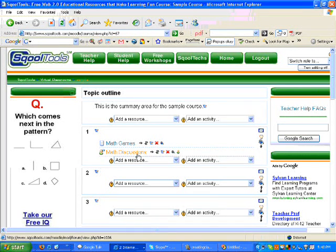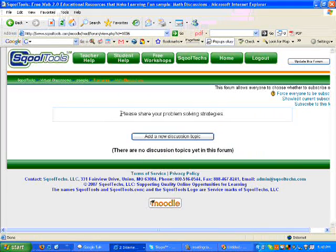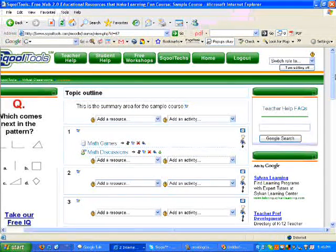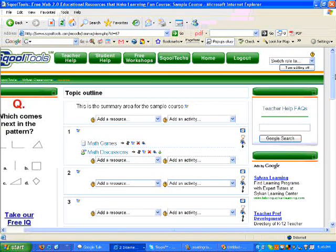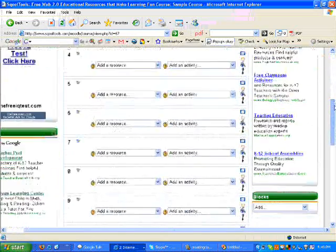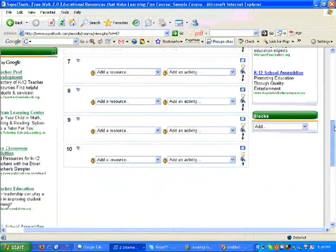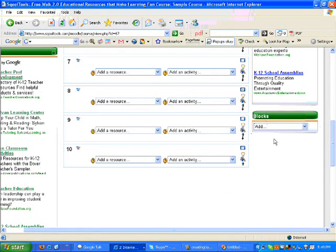Next, we will add a block to our course. Blocks are slightly different than resources and activities. You need to scroll to the bottom of your page and locate in the right-hand column the block drop-down menu.